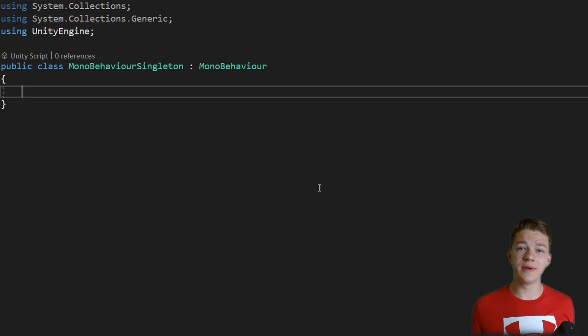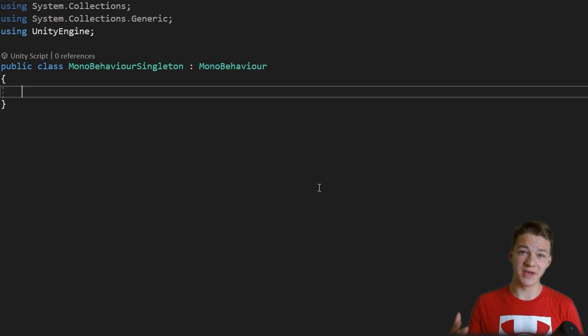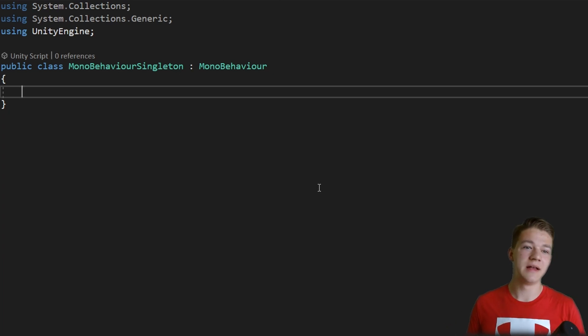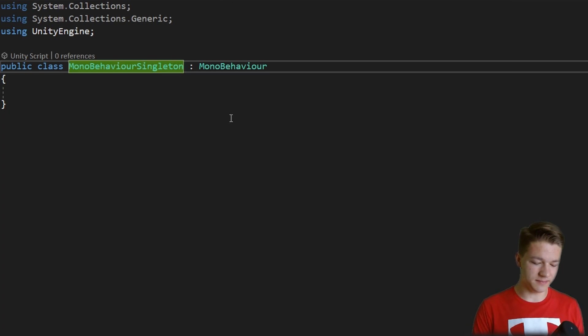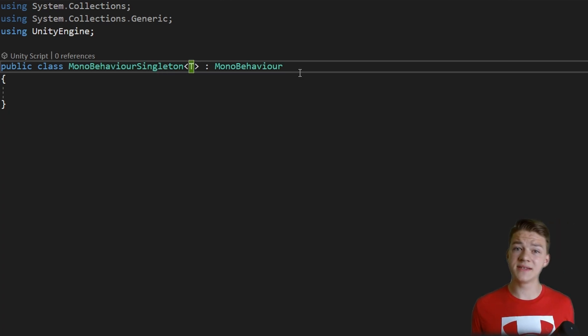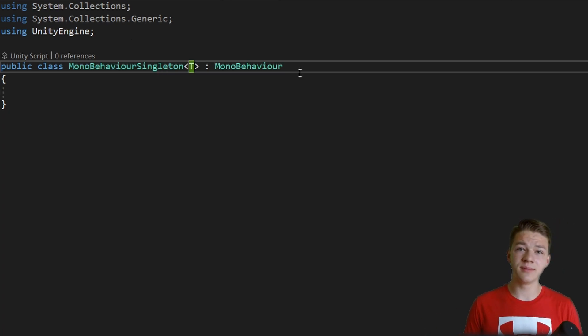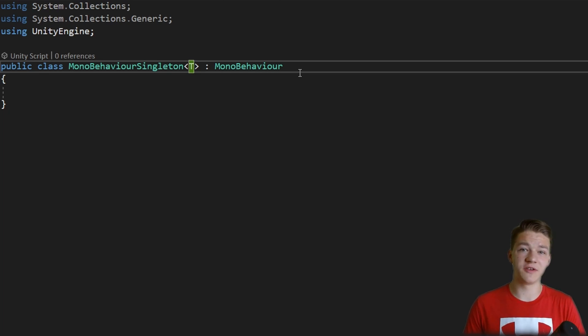We have the MonoBehaviourSingleton class which as you guessed it will be a MonoBehaviour, and because it is generic let's just add the type T, meaning that this class can take in any type. If you are unsure about what are generics, feel free to check one of my tutorials.